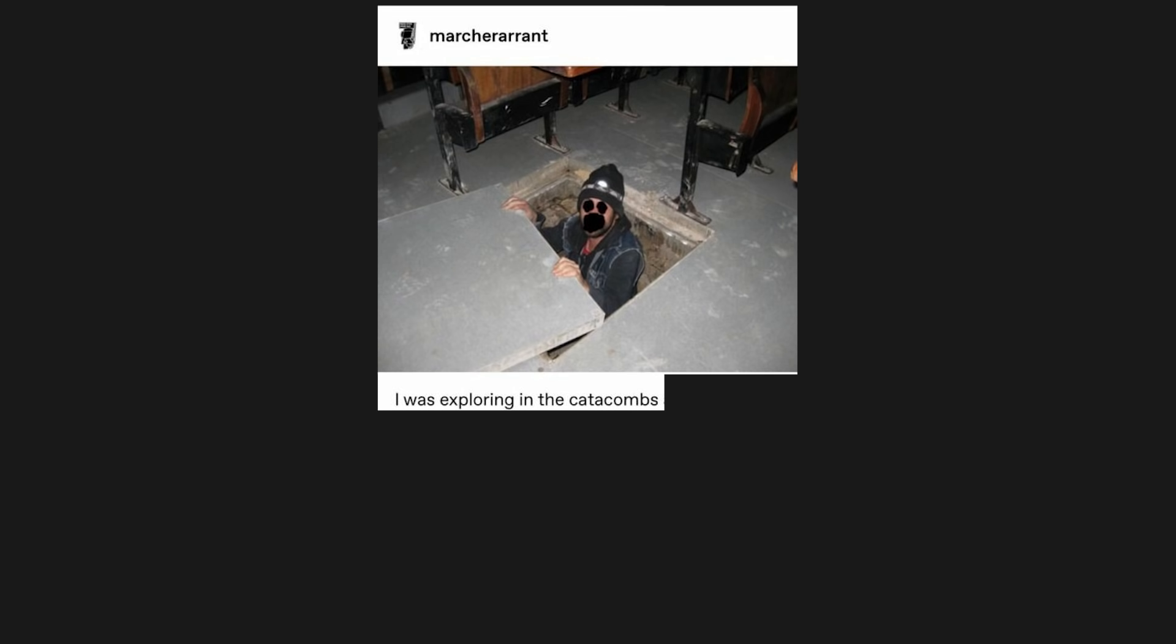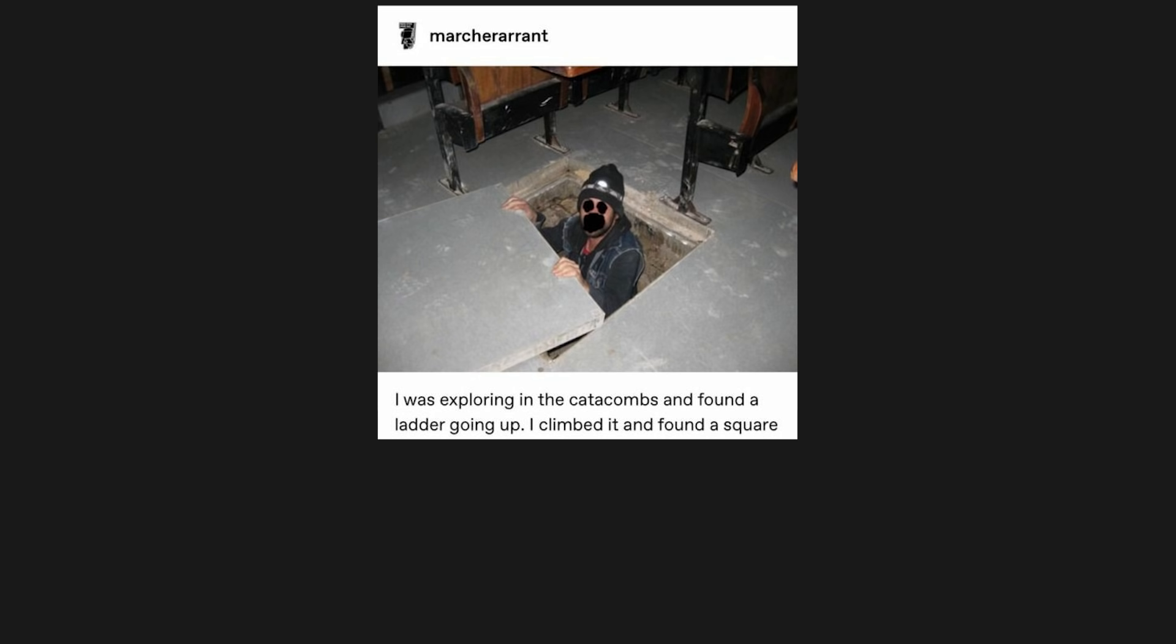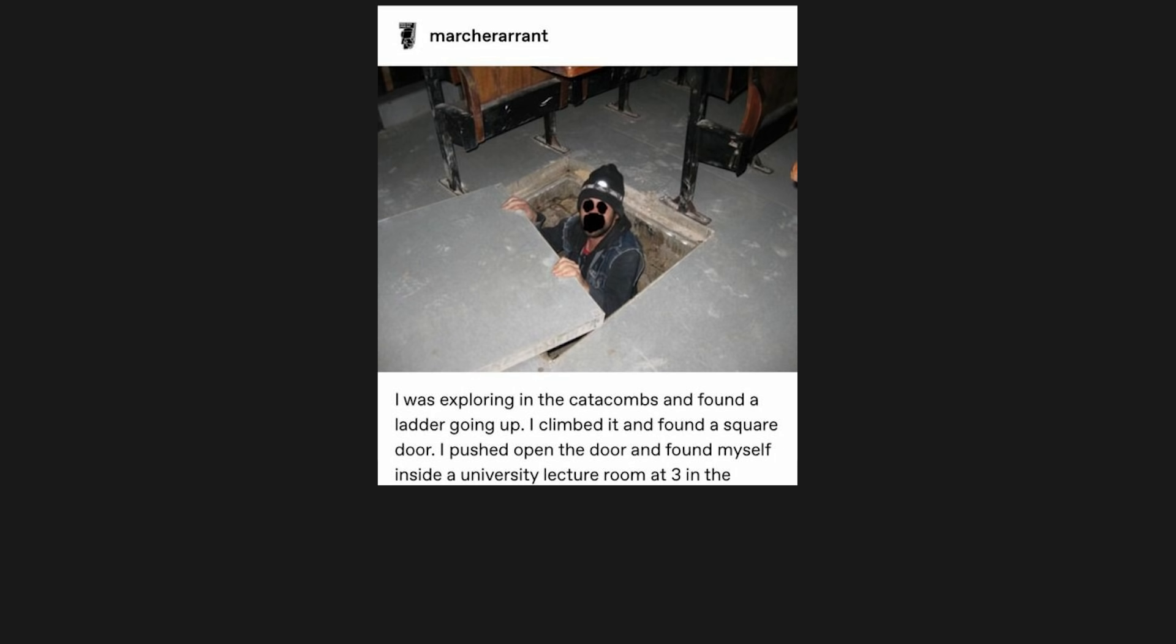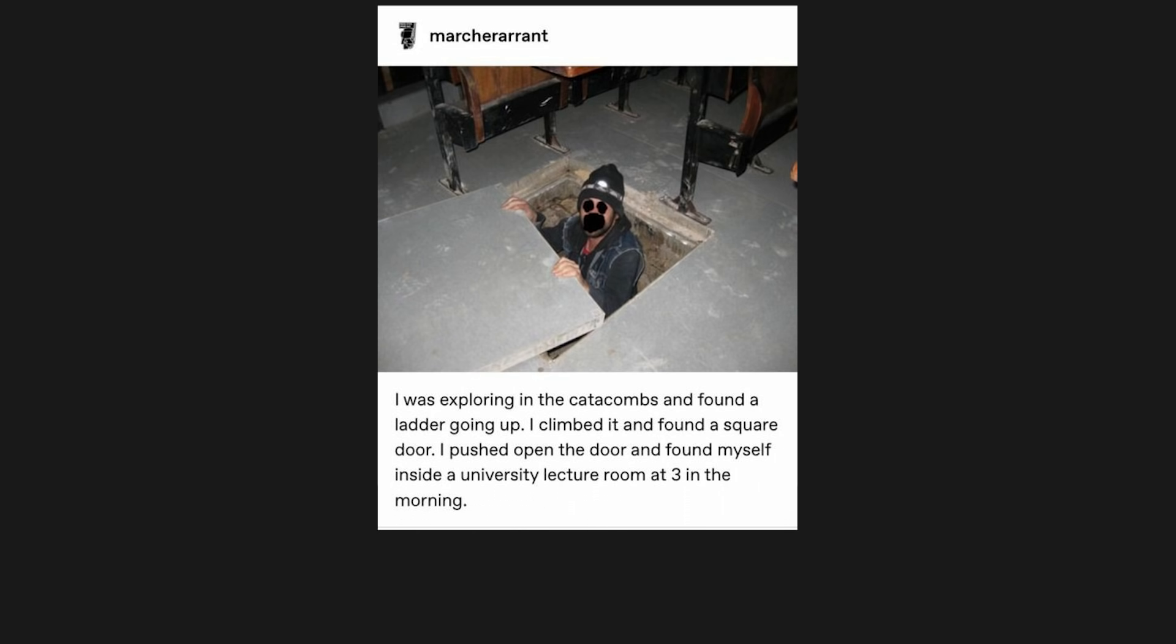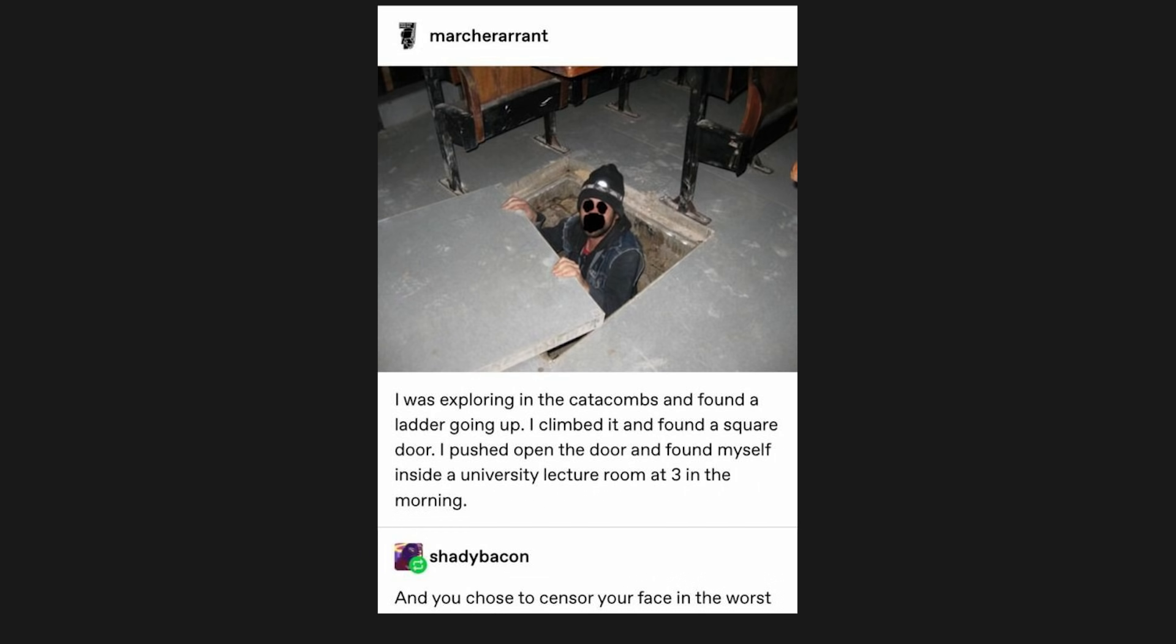I was exploring in the catacombs, and found a ladder going up. I climbed it, and found a square door. I pushed open the door, and found myself inside a university lecture room at 3 in the morning. And you chose to censor your face in the worst way imaginable.